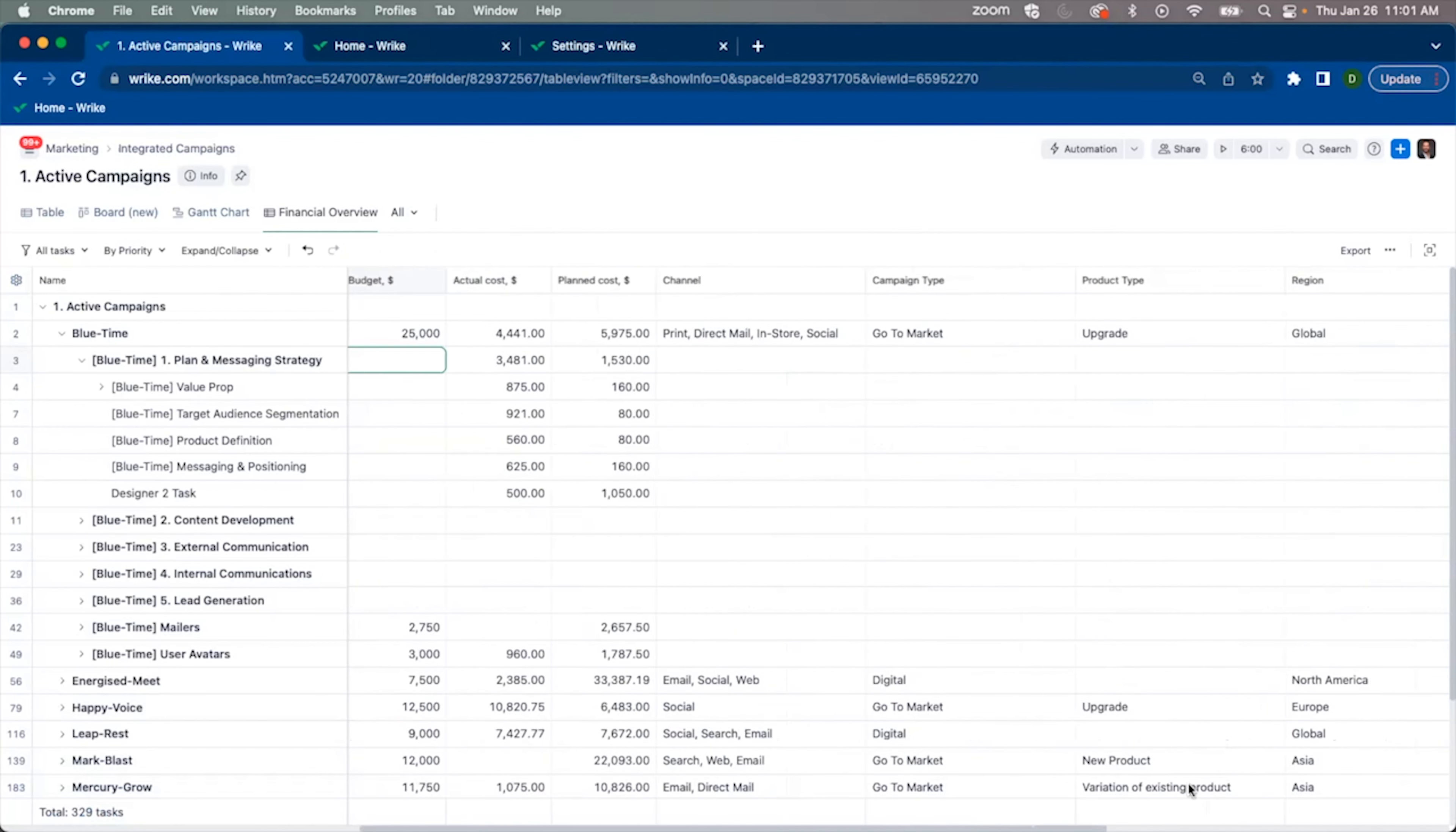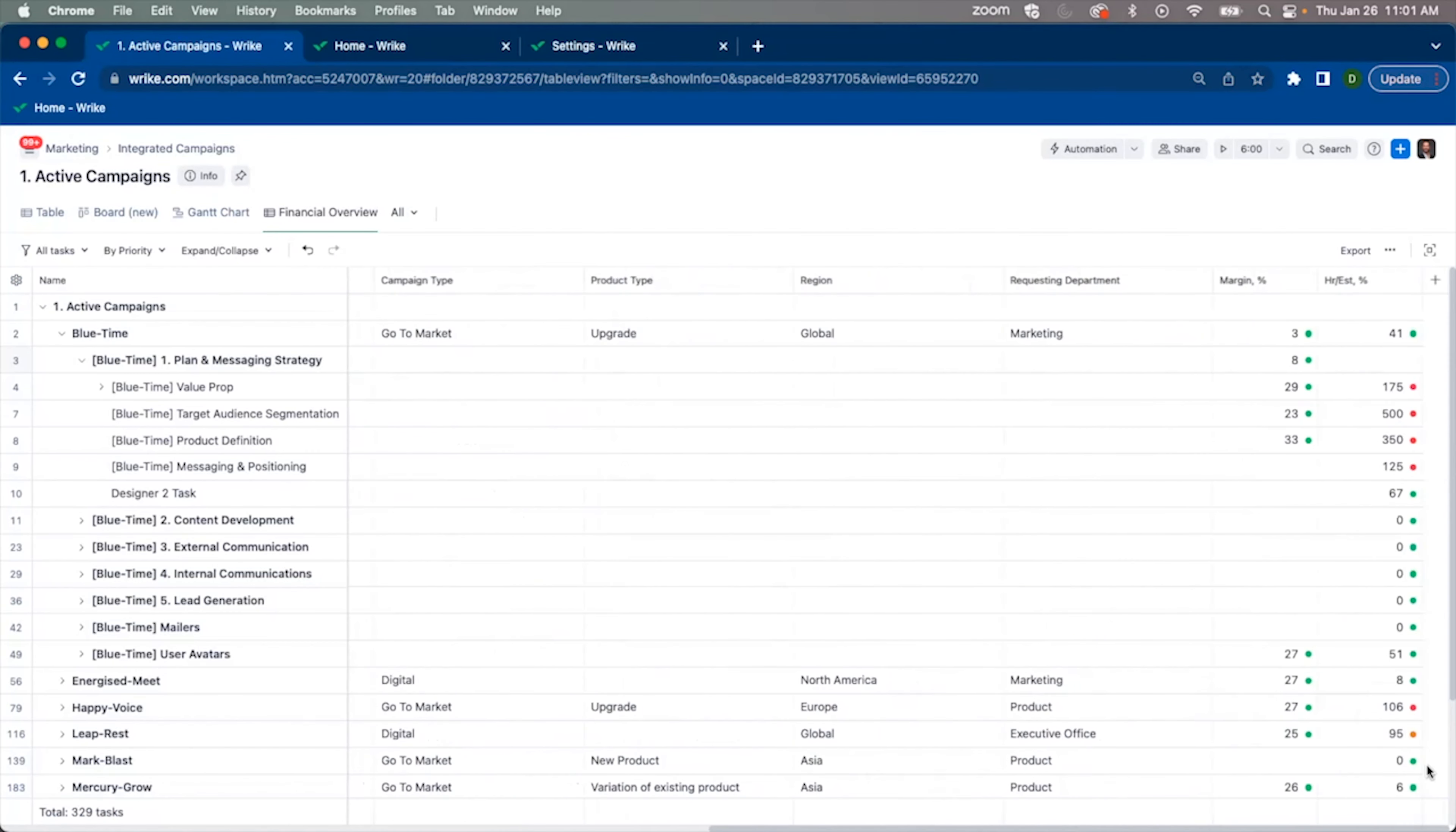This has been a brief introduction of the native financial fields in Wrike Pinnacle. If you have any additional questions, please feel free to reach out to your Wrike sales representative. Have a great rest of your day.